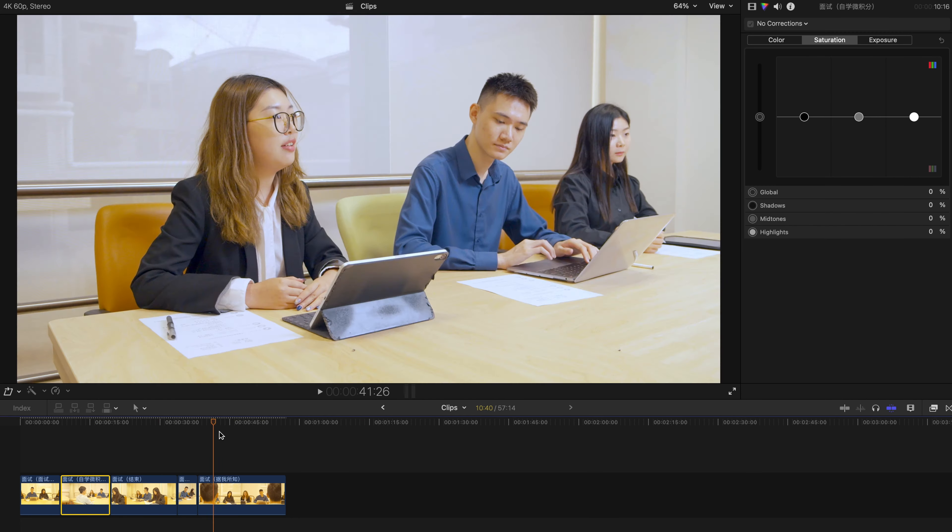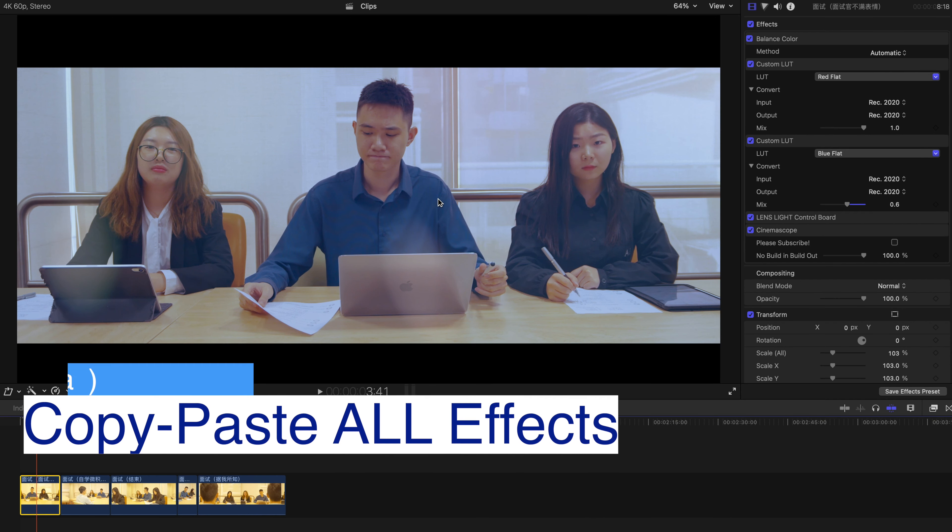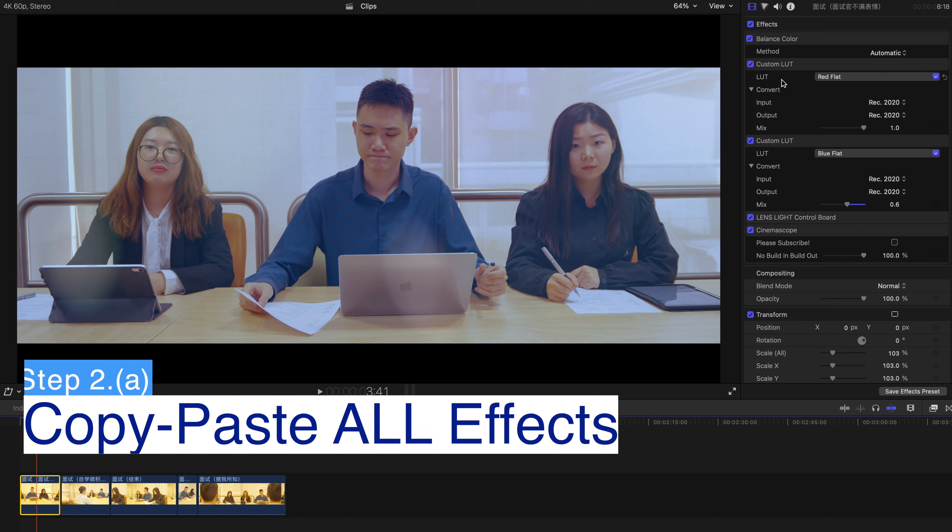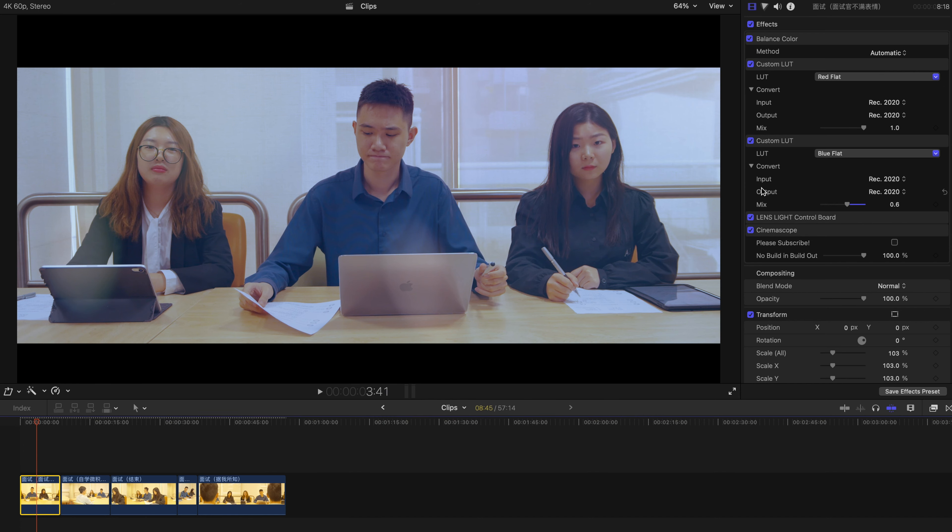This is the first step done. The next step will be going back to the first clip, which you've already created a lot of LUTs and landslide or other effects. So there are a few ways to do it.